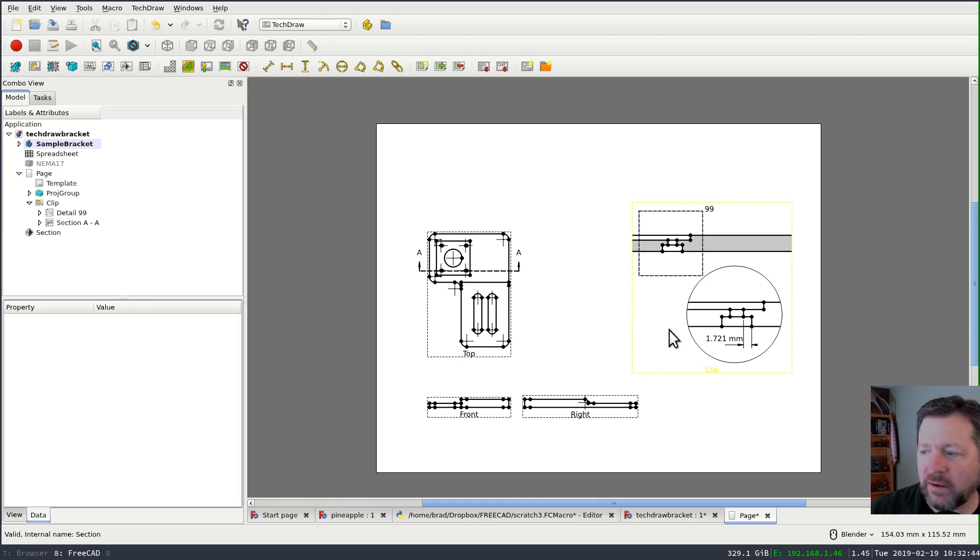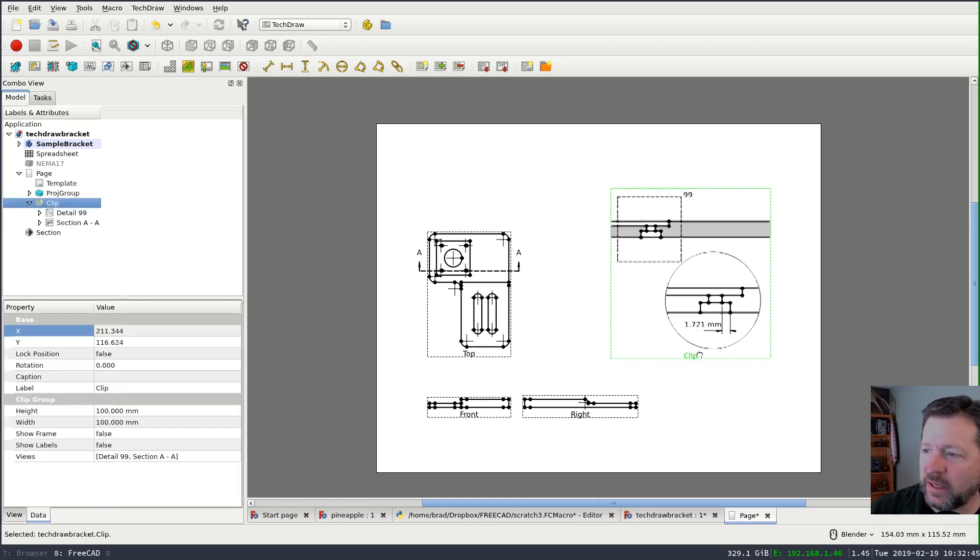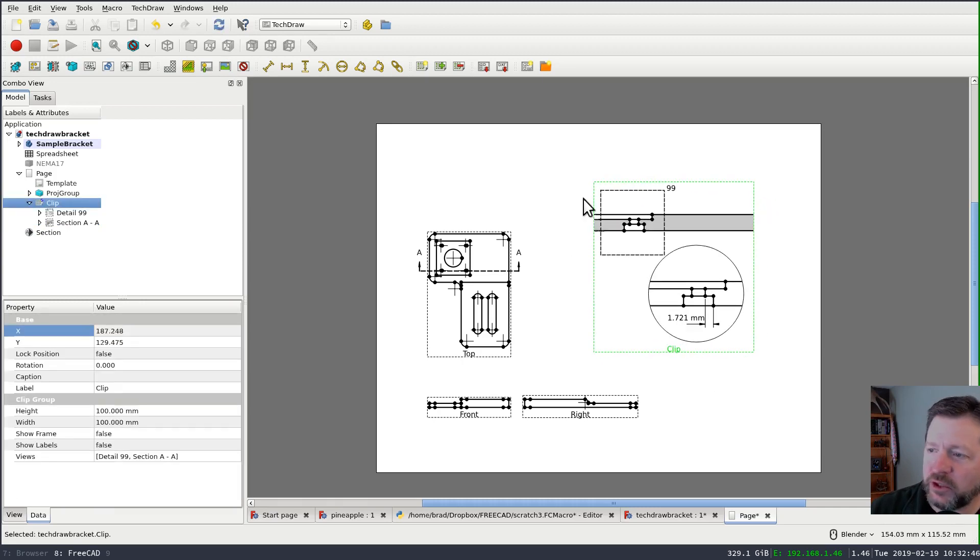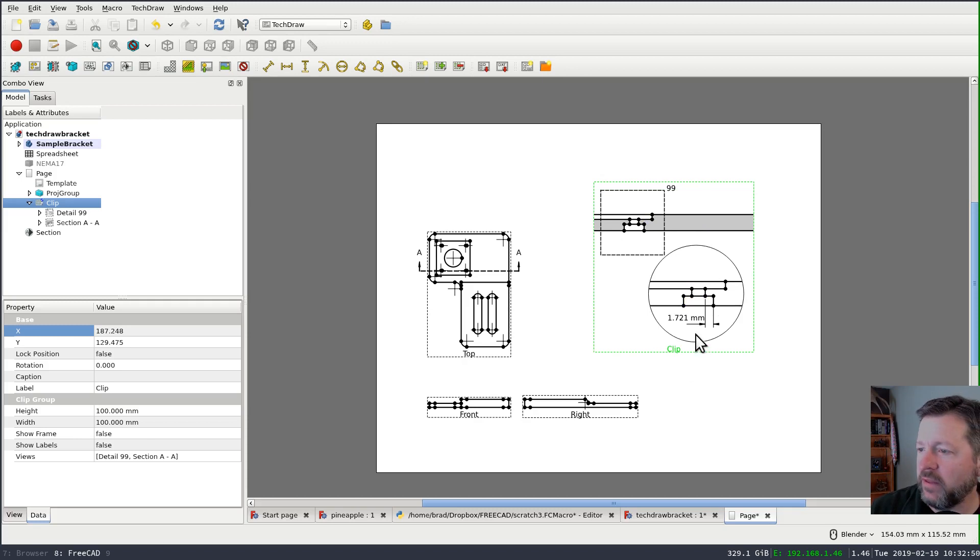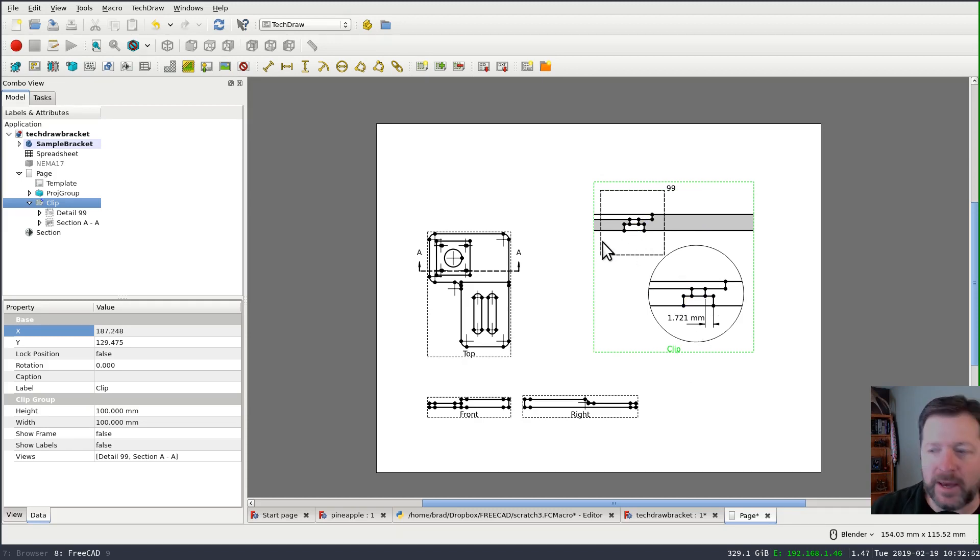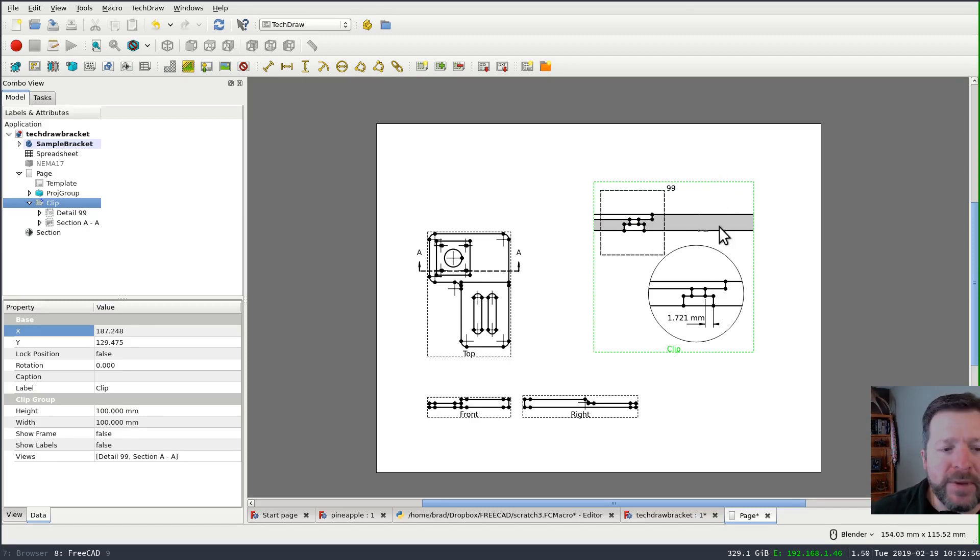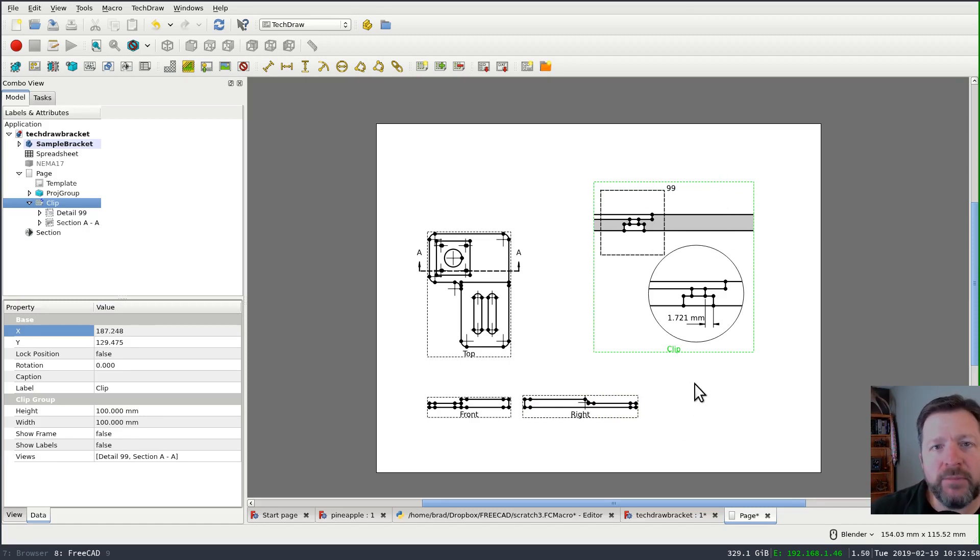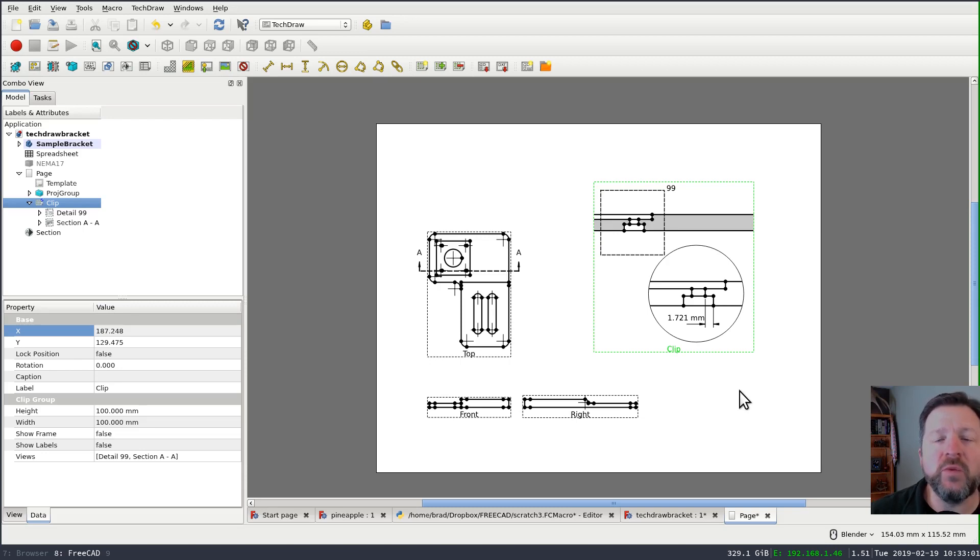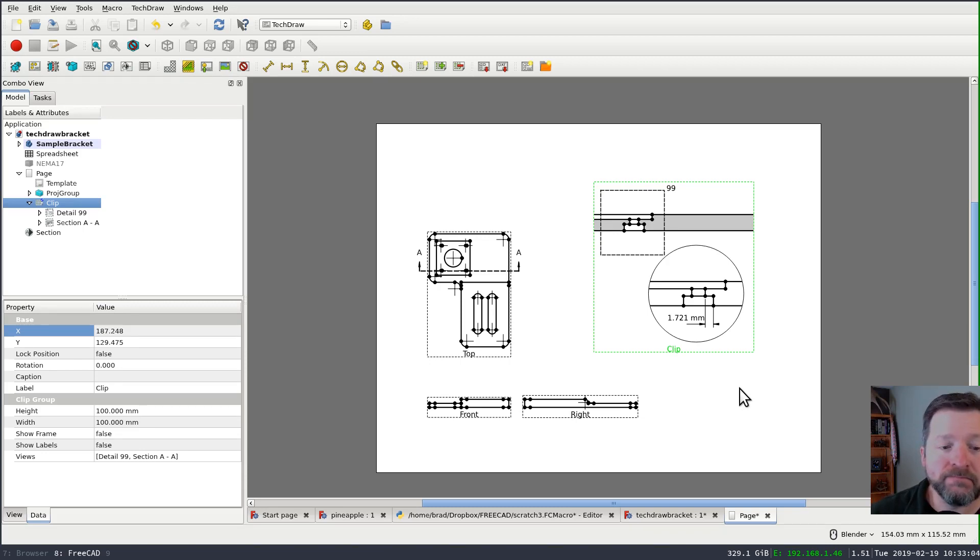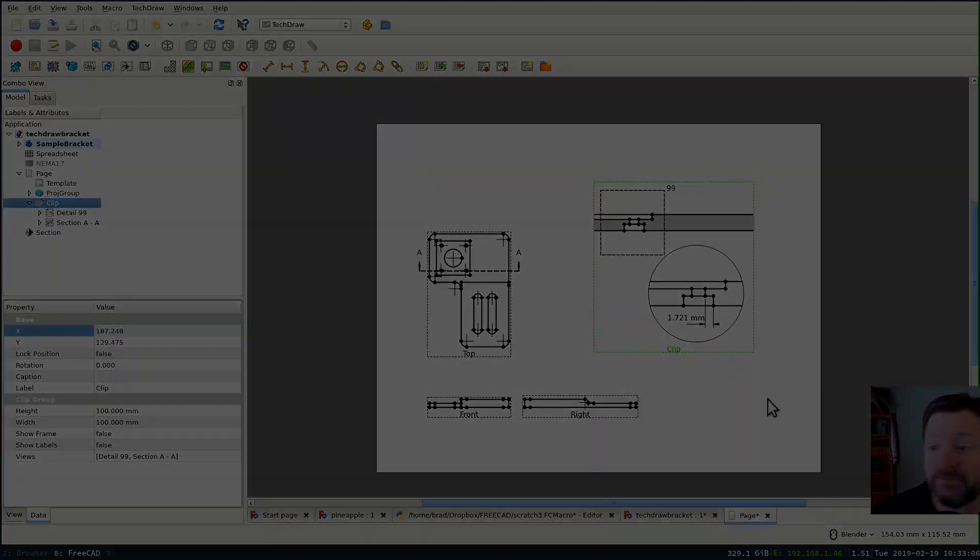So now I've got a single clip group that shows, it's clipping off everything, but it's showing my section view and then the detail of the section like that. So that helps you kind of manage your real estate on your template and show only the information that you want to show. That's about all I got to say about that.